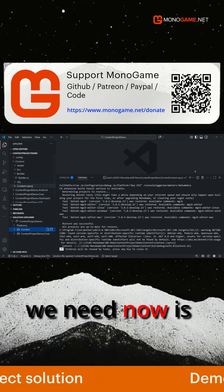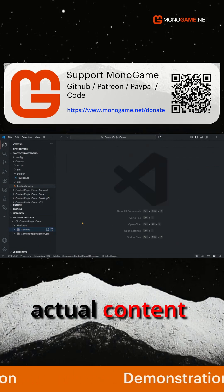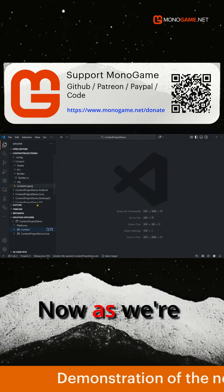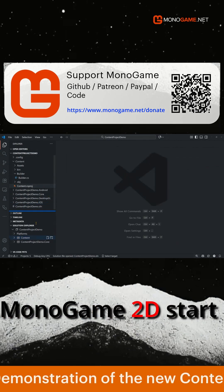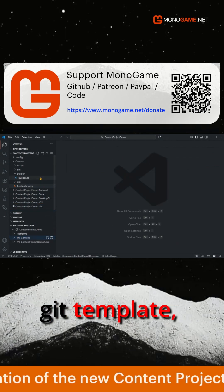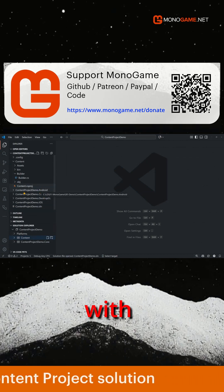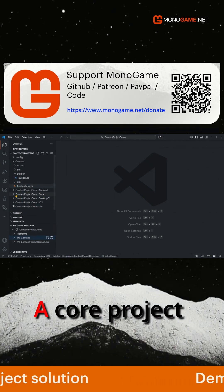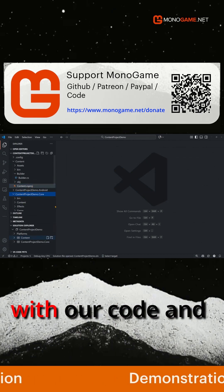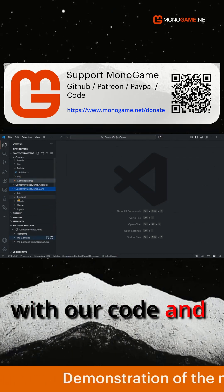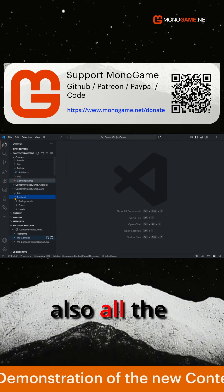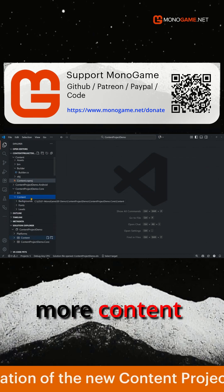So the next thing we need now is some actual content. Now as we're using the MonoGame 2D StartKit template, this comes preloaded with several platforms, a core project with all our code, and also all the content.